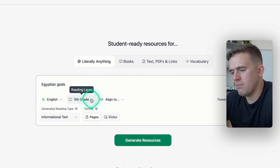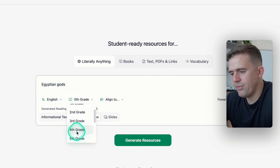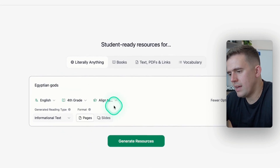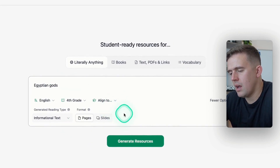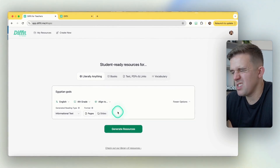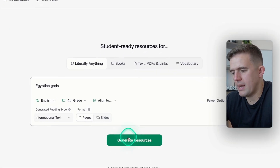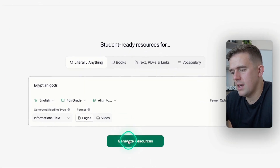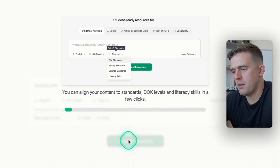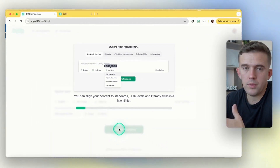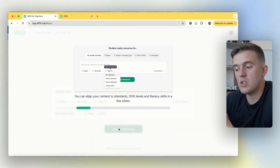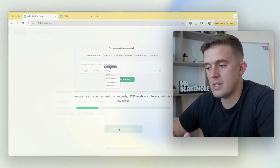We're going to keep it at fourth grade. Align to is a premium feature, which is a bit frustrating, but it is one of those things. Then we're going to press generate resources — it's a really straightforward system, and all sorts of different things will be created from that.